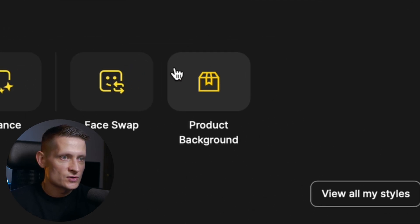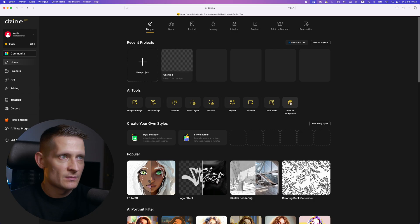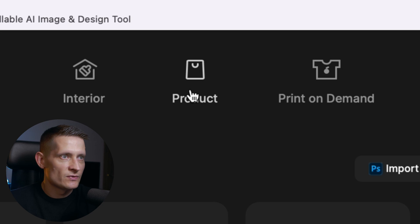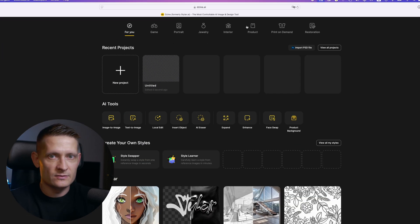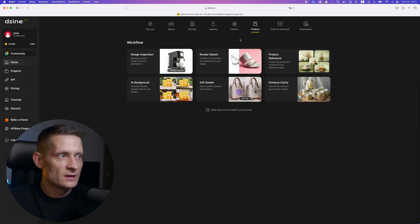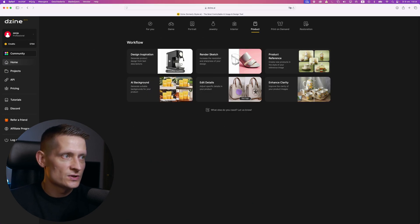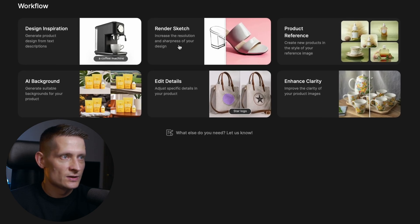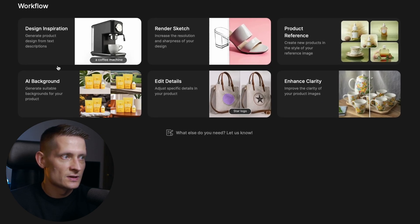We're going to focus on product background because I want to create really awesome backgrounds for my product and make a video out of it. If you look at the top you can see we have a product section dedicated to products. Here you can see what you can do: design inspiration, render sketch, product reference.